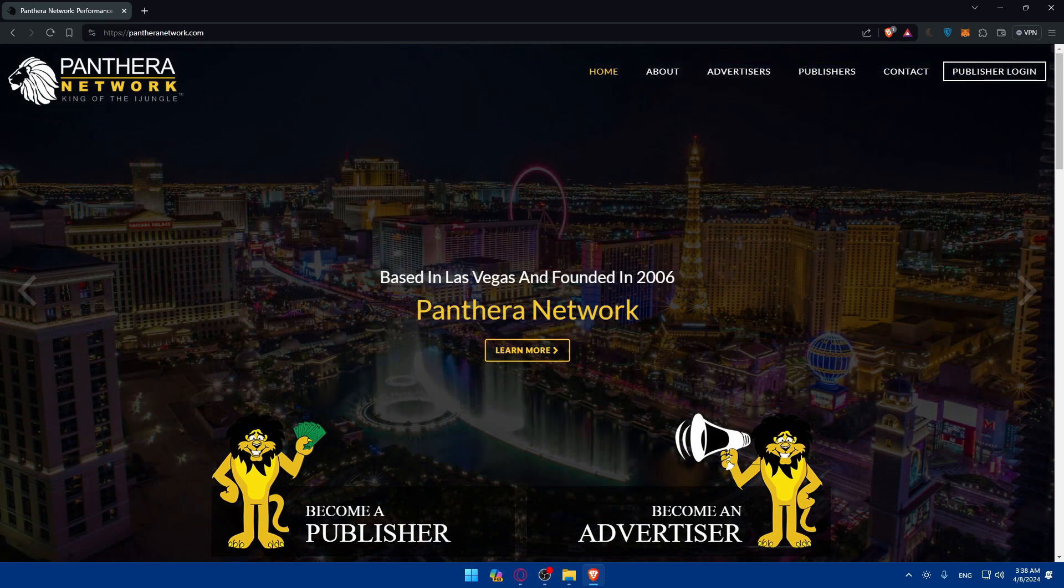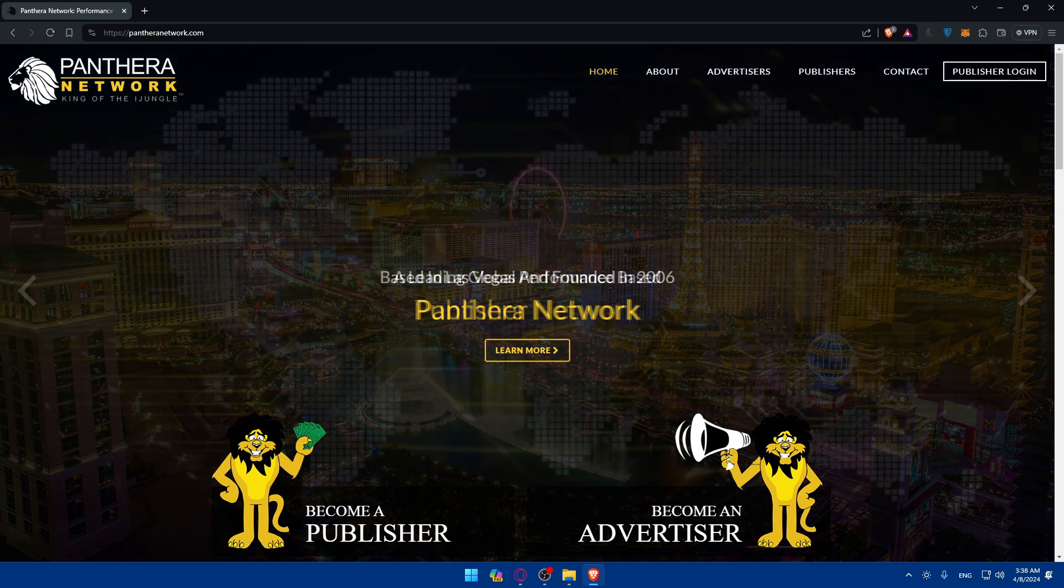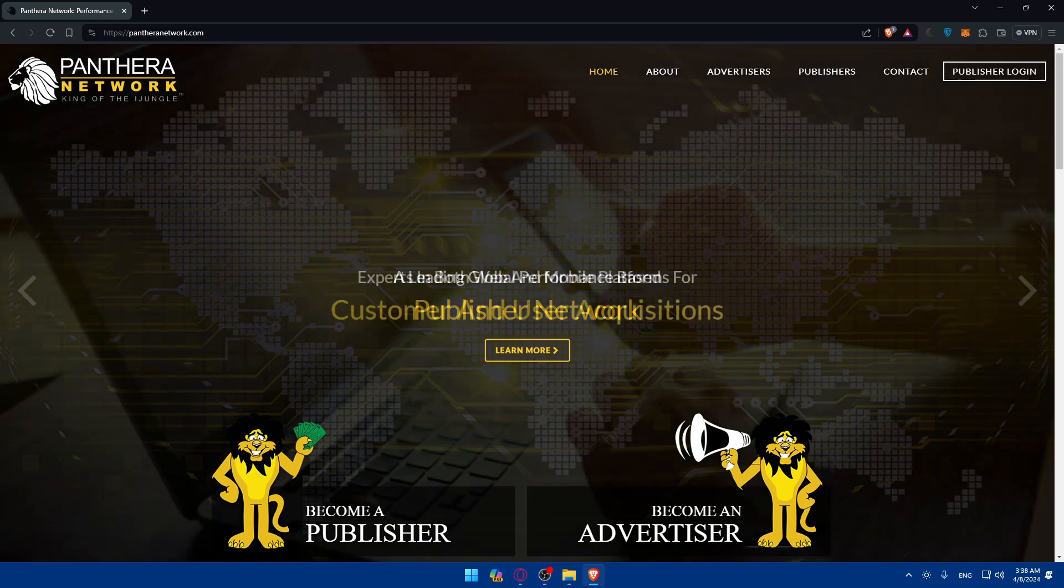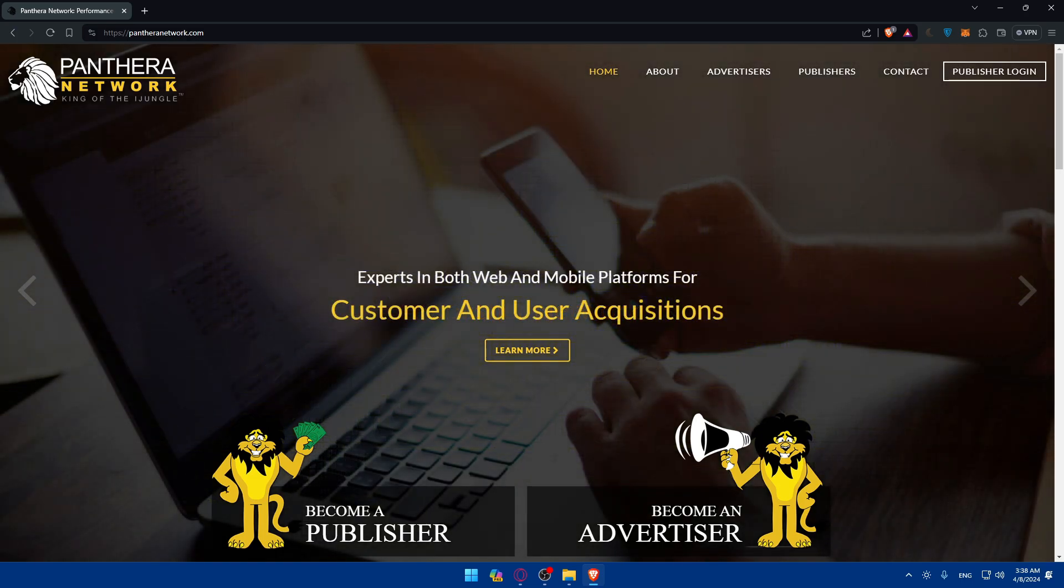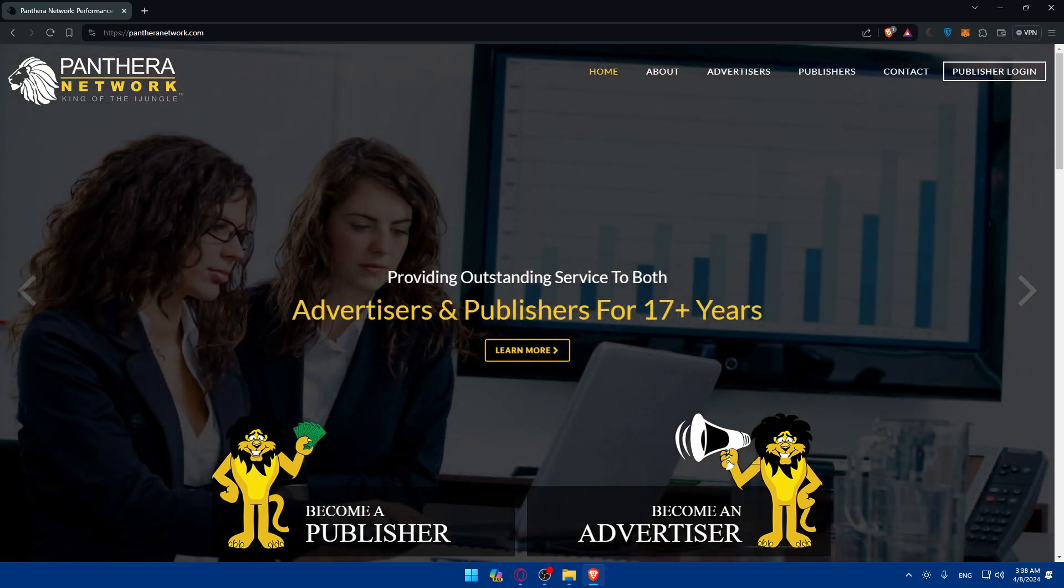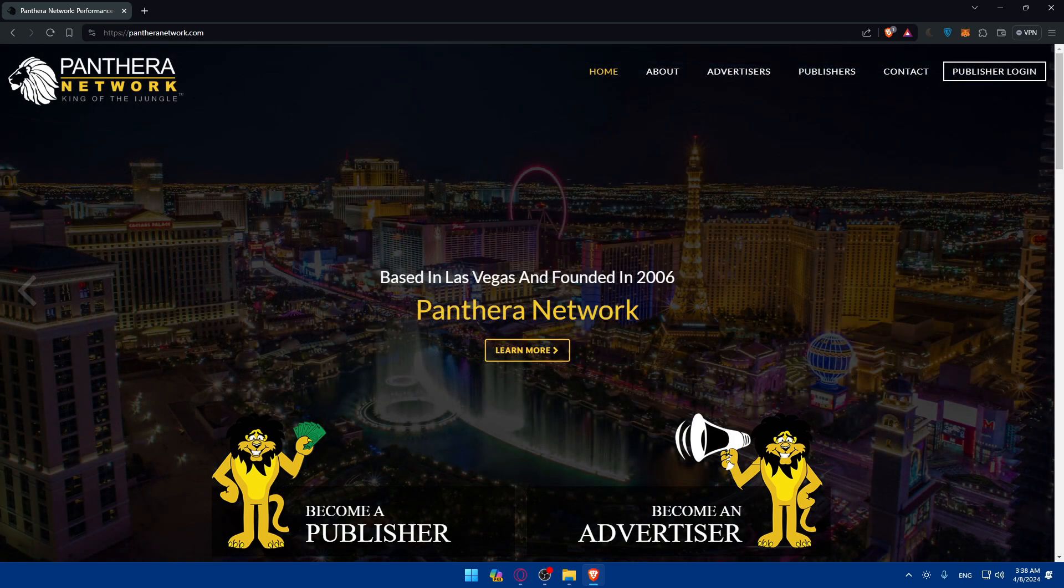Once you have access to your account, it's time to start exploring available options on Pantera. You can browse through different categories such as finance, health, gaming, etc. to find offers that align with your interests and target audience. Pay attention to commission rates, conversion requirements, and promotional materials provided by advertisers.